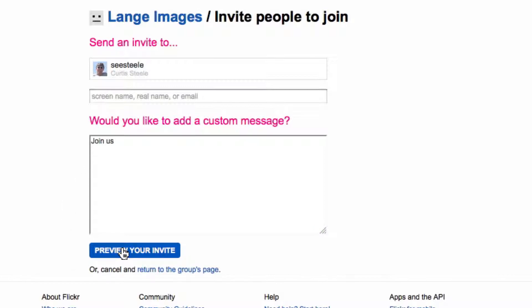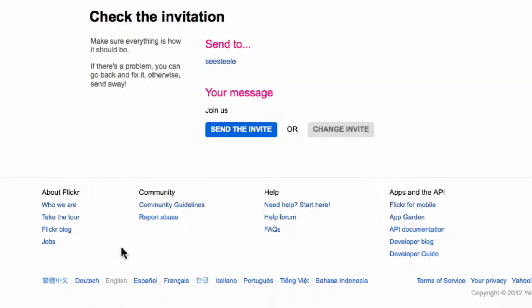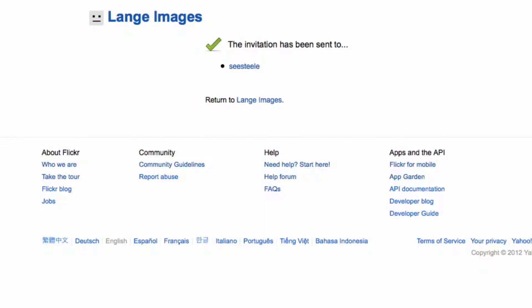I'll preview the invitation. It looks fine to me, so I'm going to send the invitation. And it's been sent.